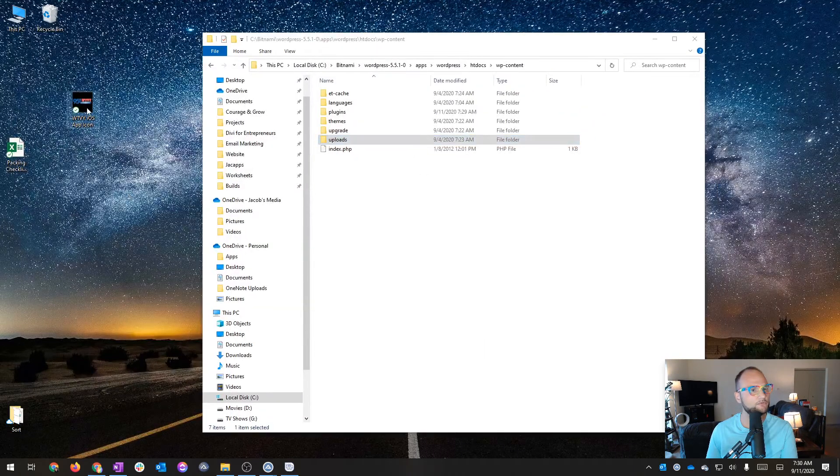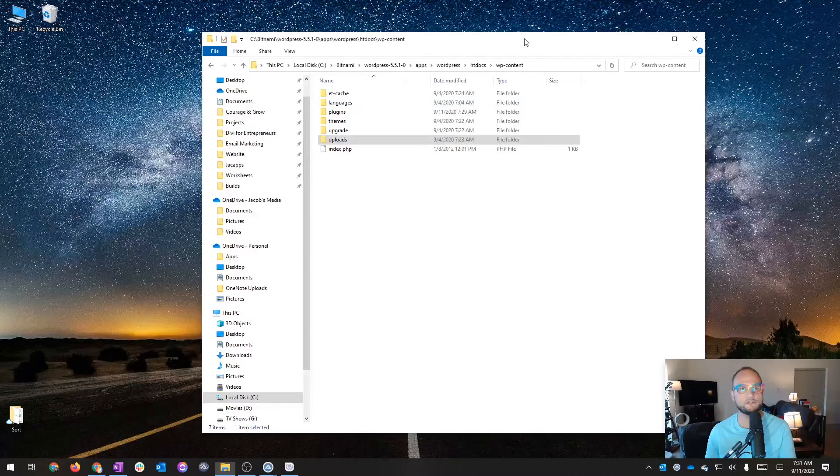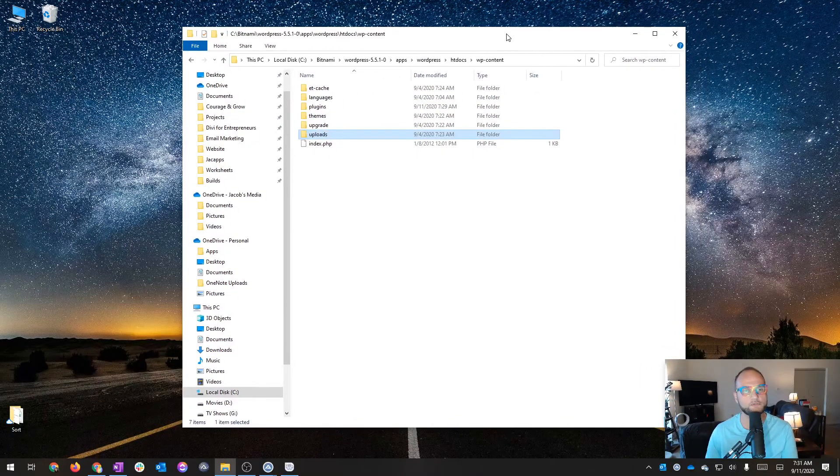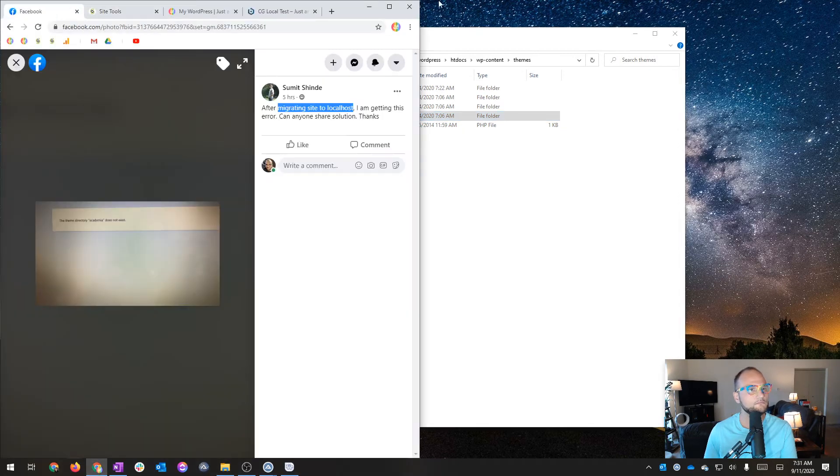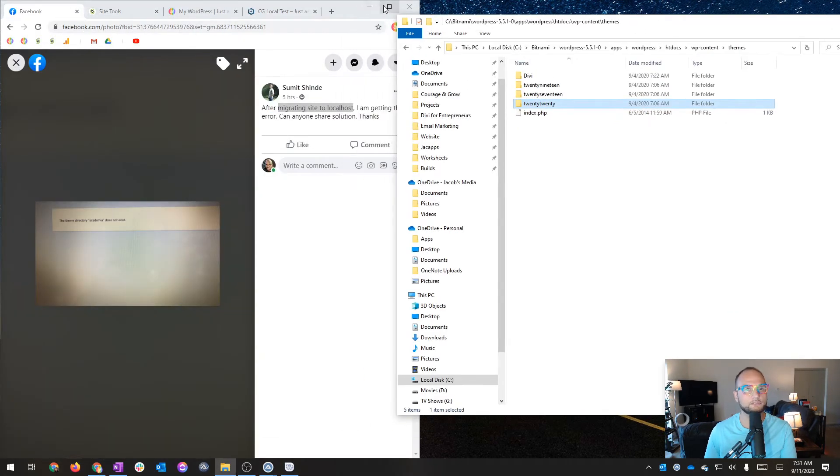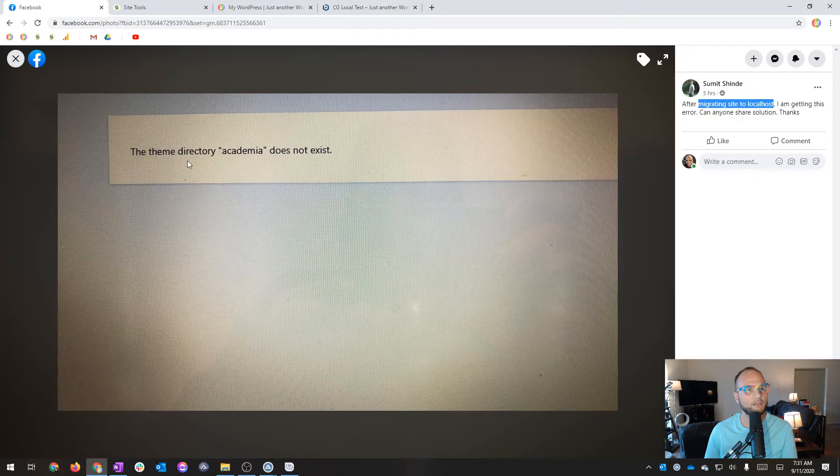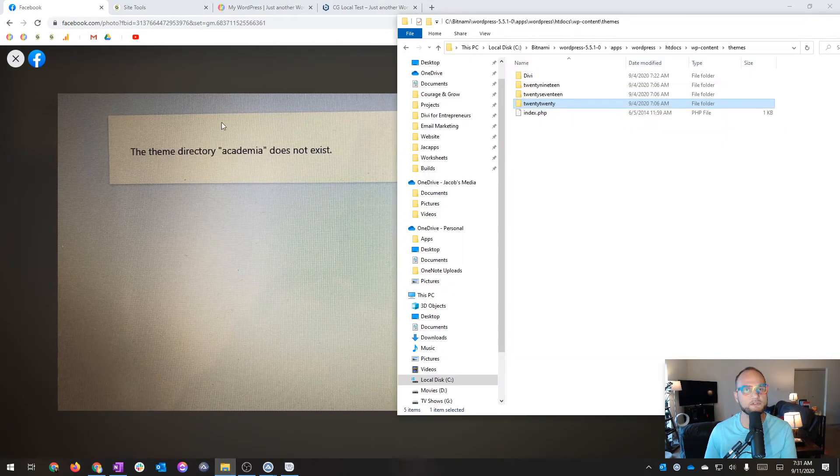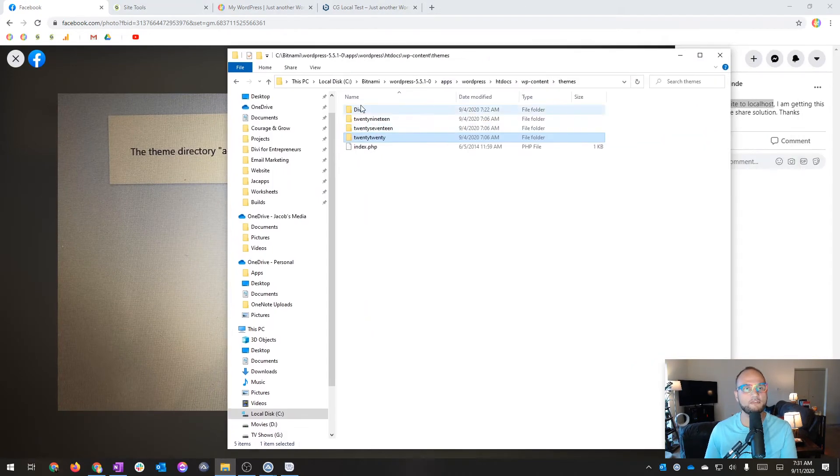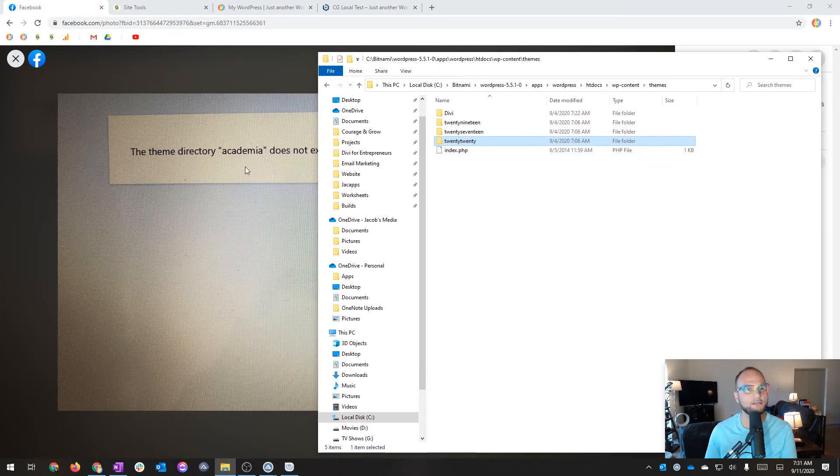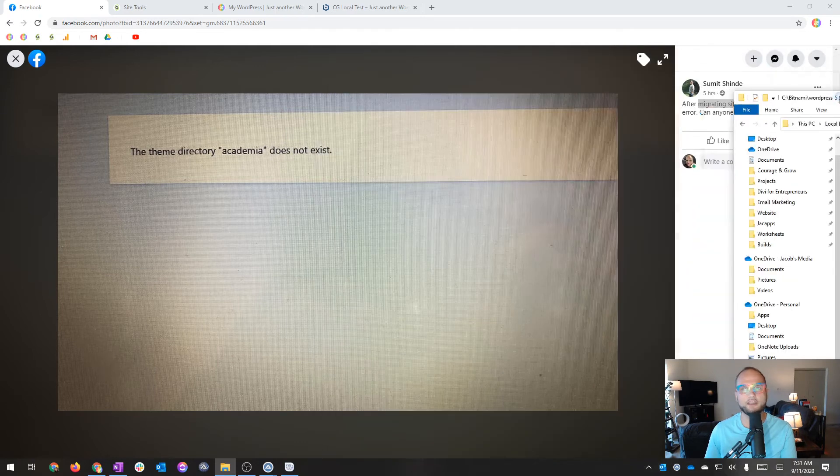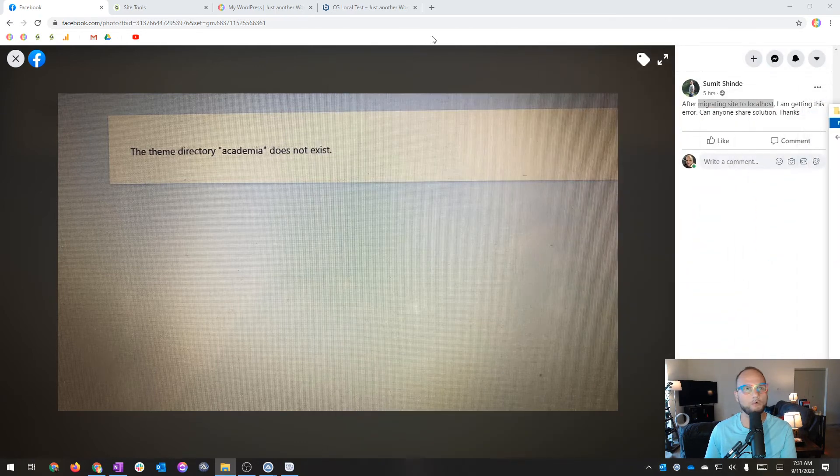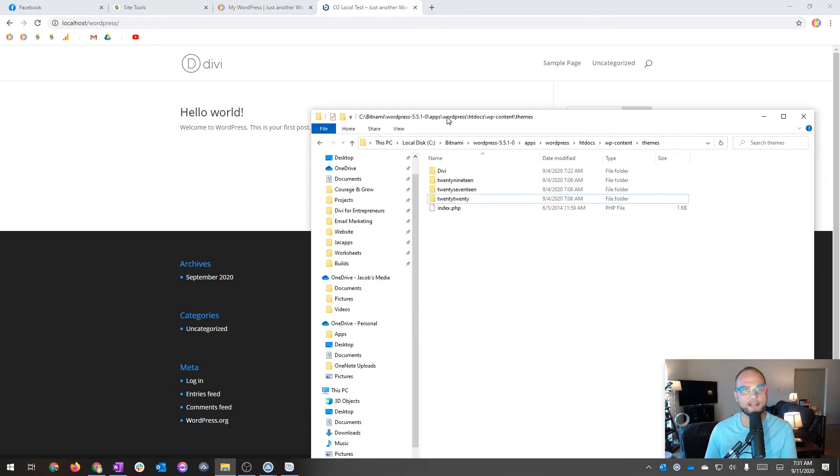I'm going to just look at the offline files now. Let's look at themes. So what this error is actually saying—the theme directory academia does not exist. So where this person is running into trouble is that the WordPress installation is looking for the academia theme. And it's not in this folder. So let me see if I can get it to throw the same error for this offline site.